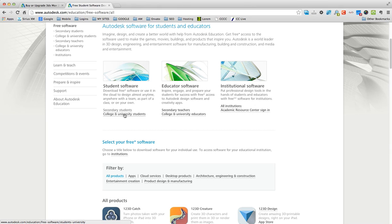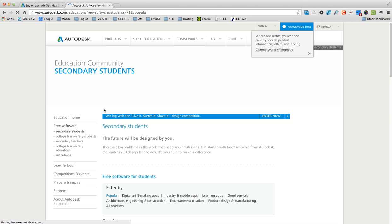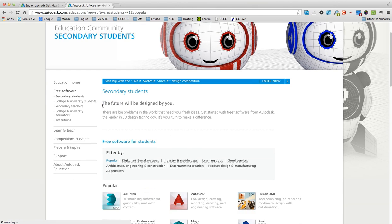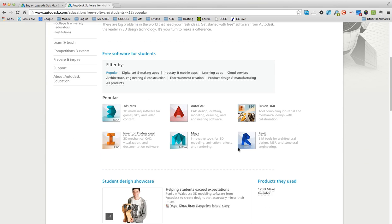secondary students, college and university students. So if you're in college or high school or middle school, whatever you're in, I'm in high school so I'd click on secondary students and right here you can get completely free programs just for being a student.